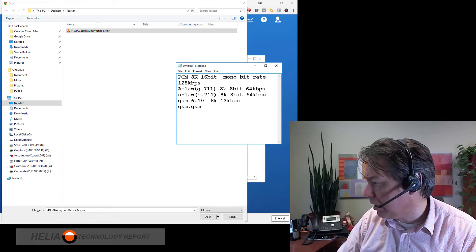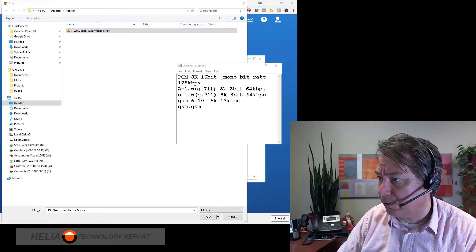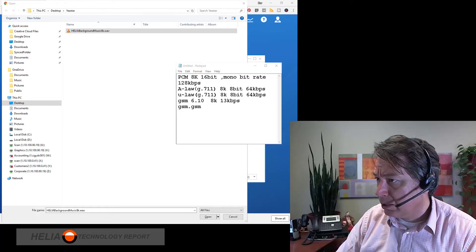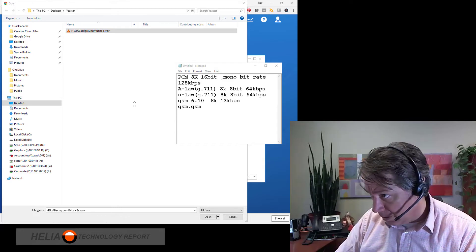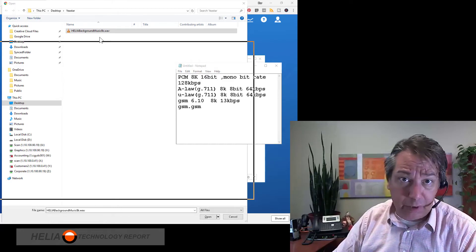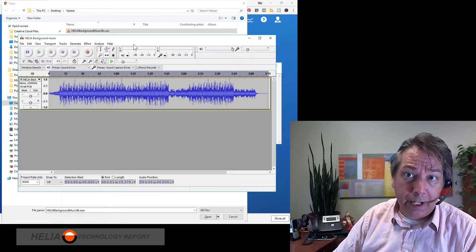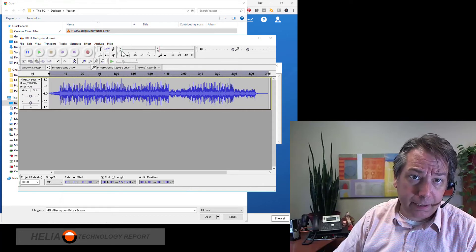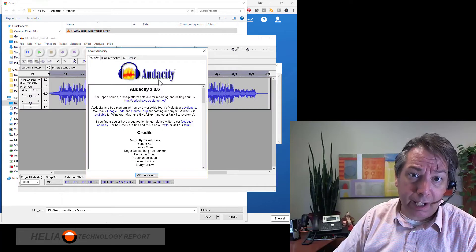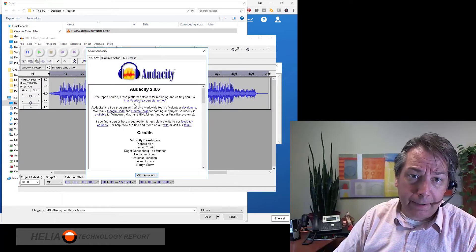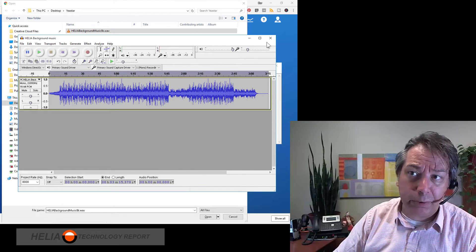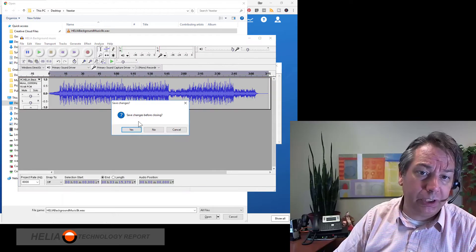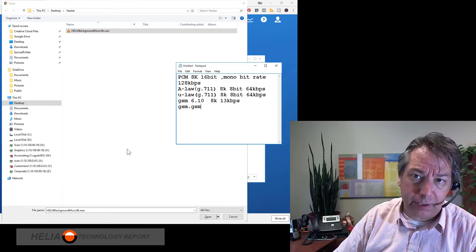Now we use another piece of software that you can download for free called Audacity and this is what it looks like. And let's see here, this is how you spell it. So there's the website. Great tool. Encourage you to download it and use it.